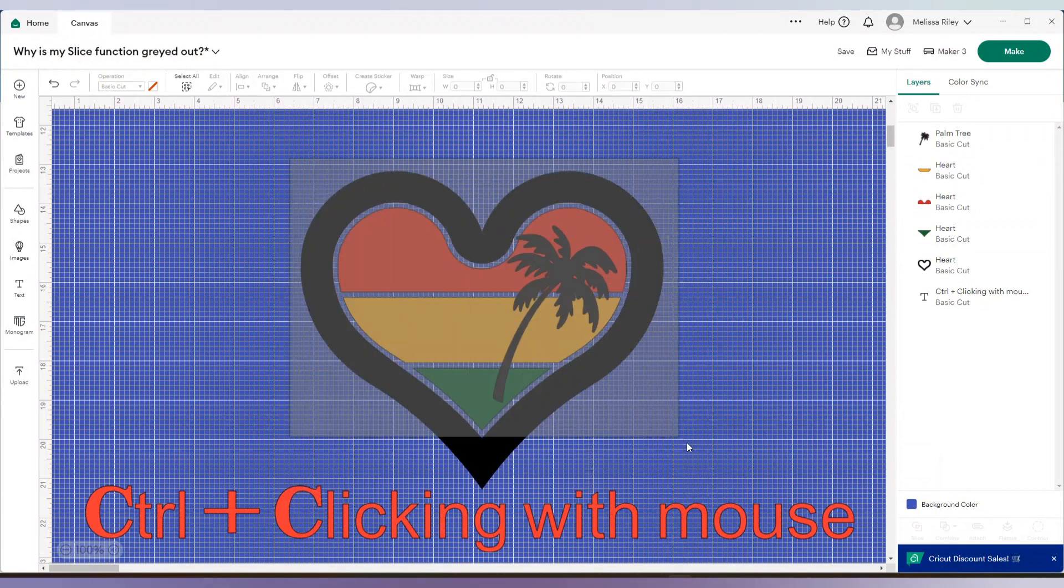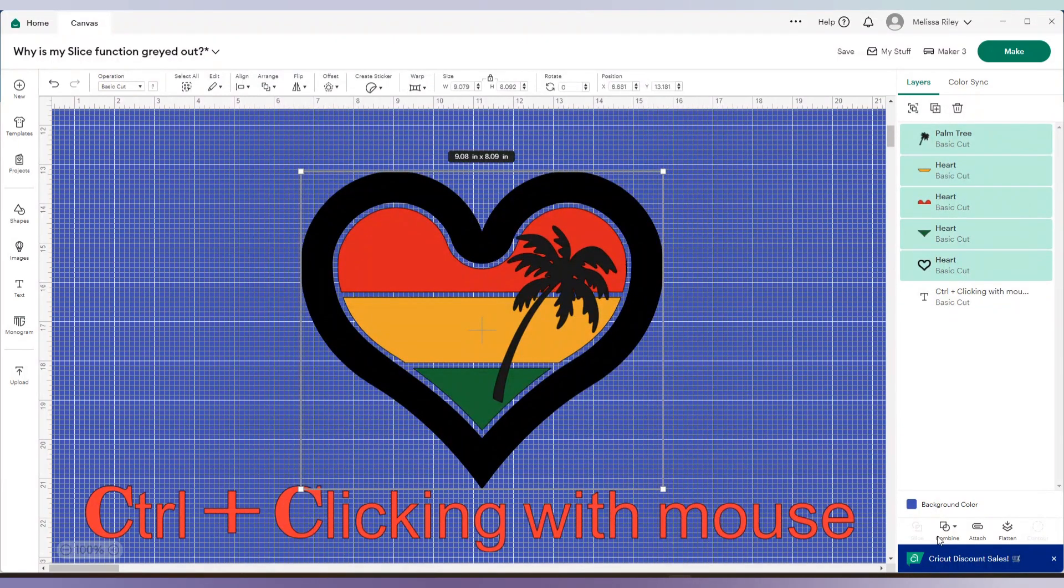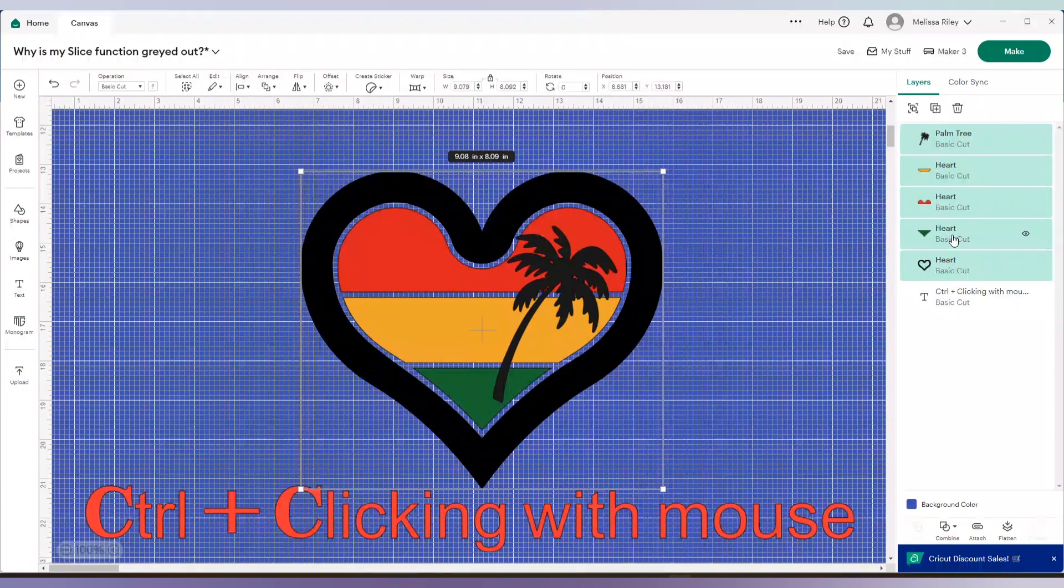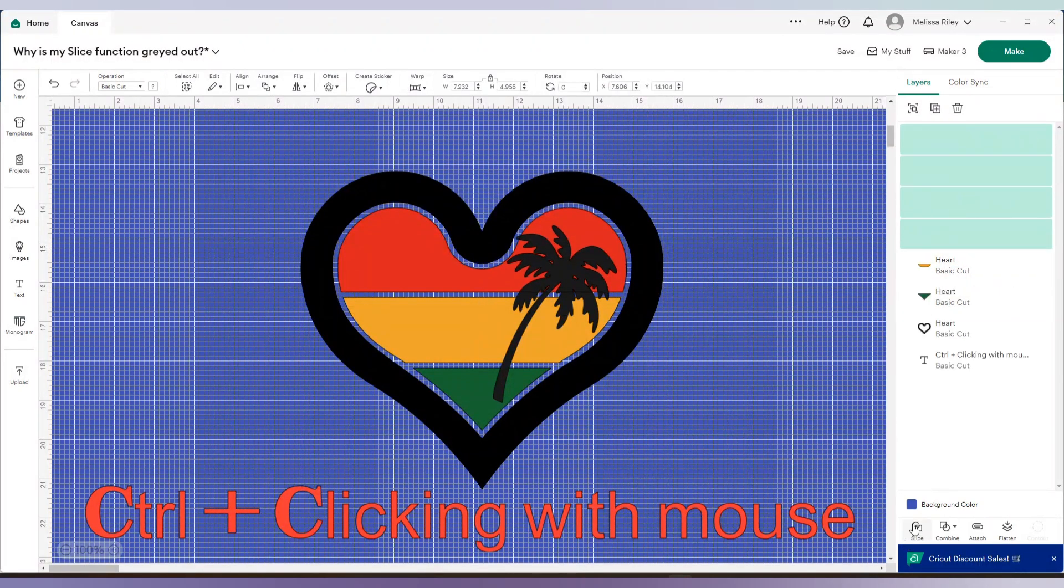And now I can click on slice. Before I do that, I'm going to show you again, all the layers selected. Slice is grayed out. We're going to do it one at a time. Selected two portions and slice.